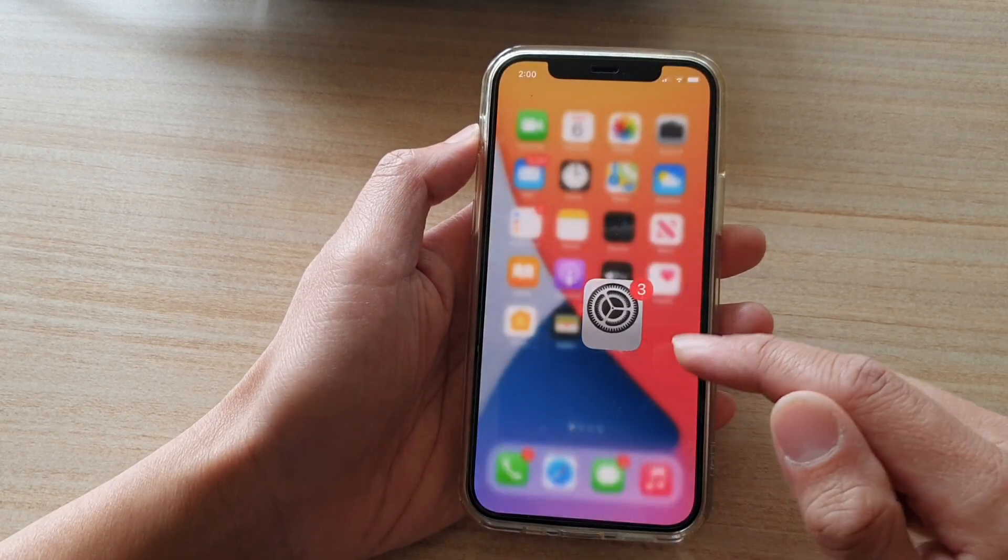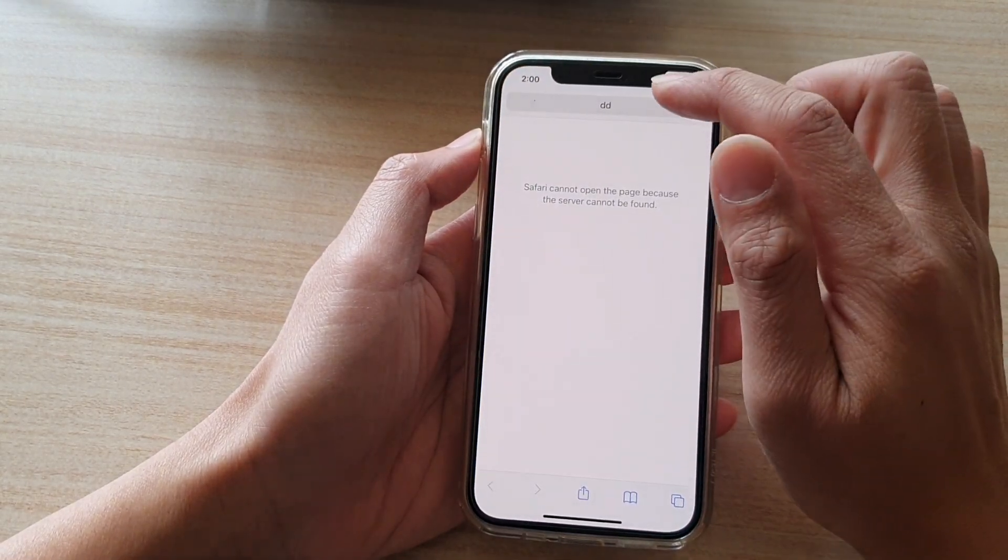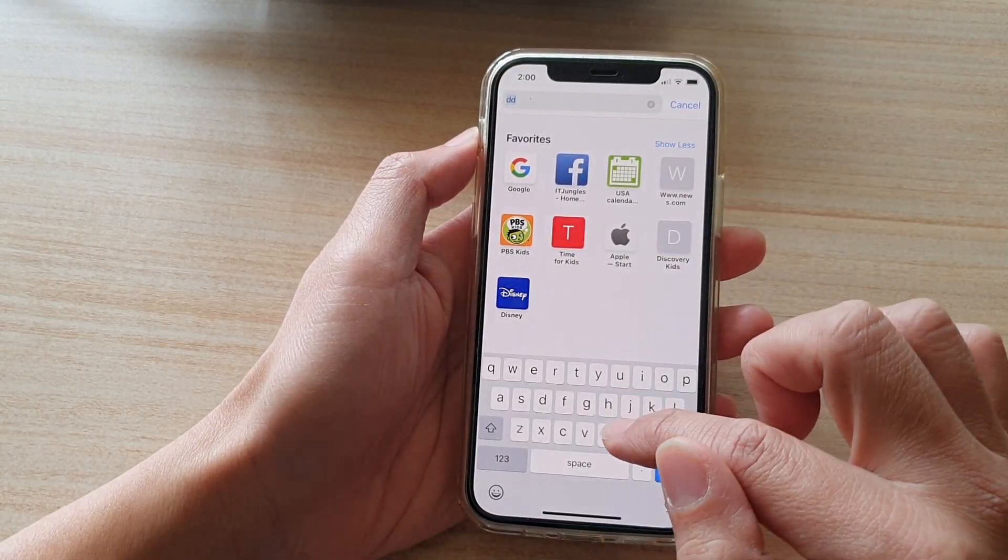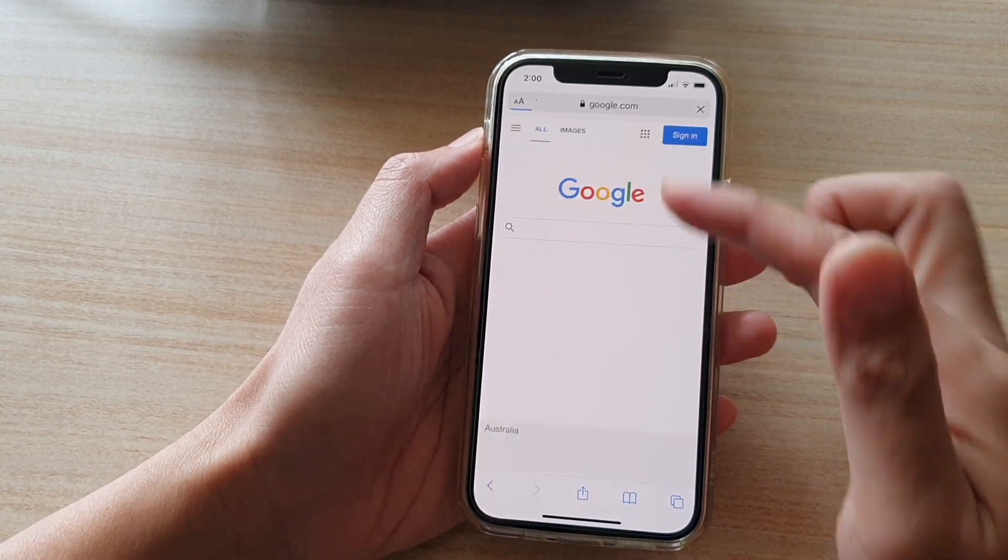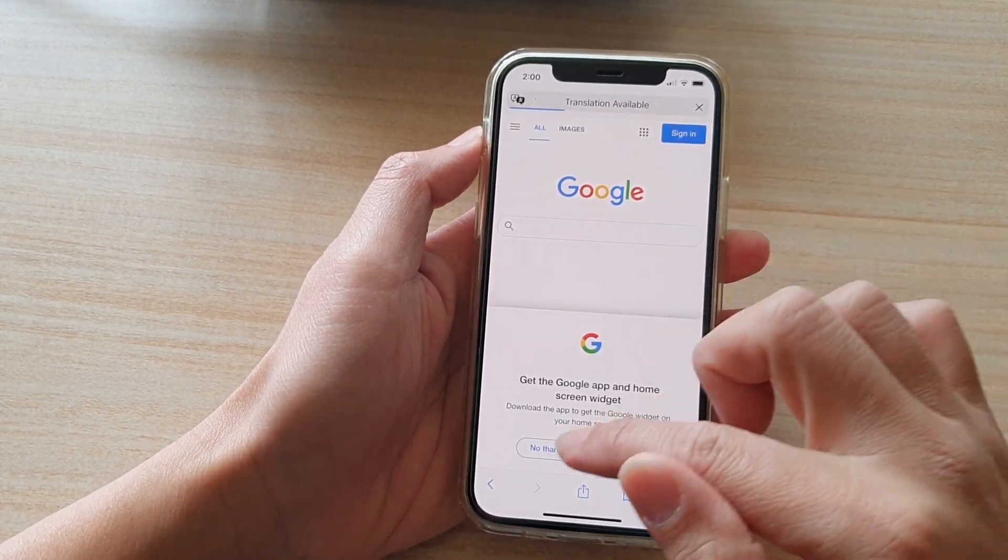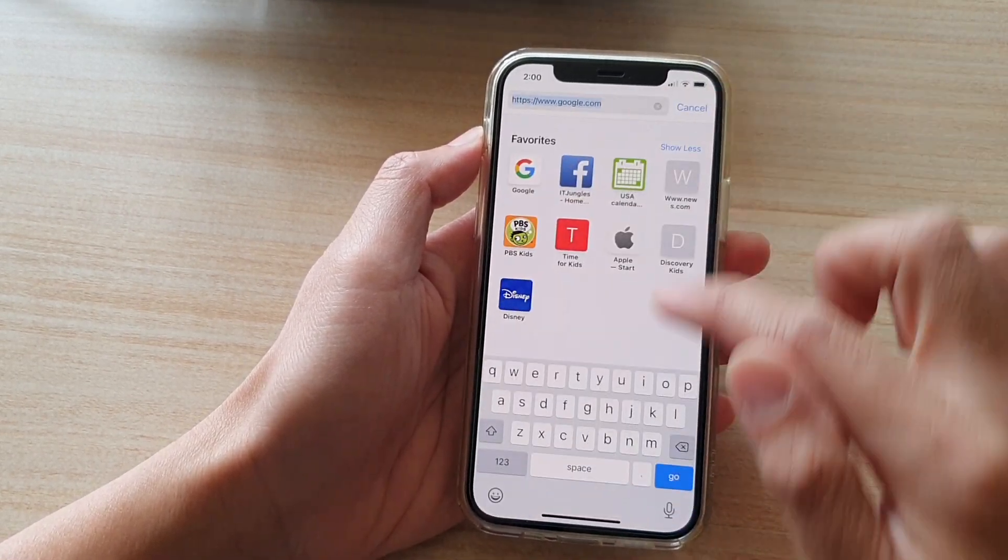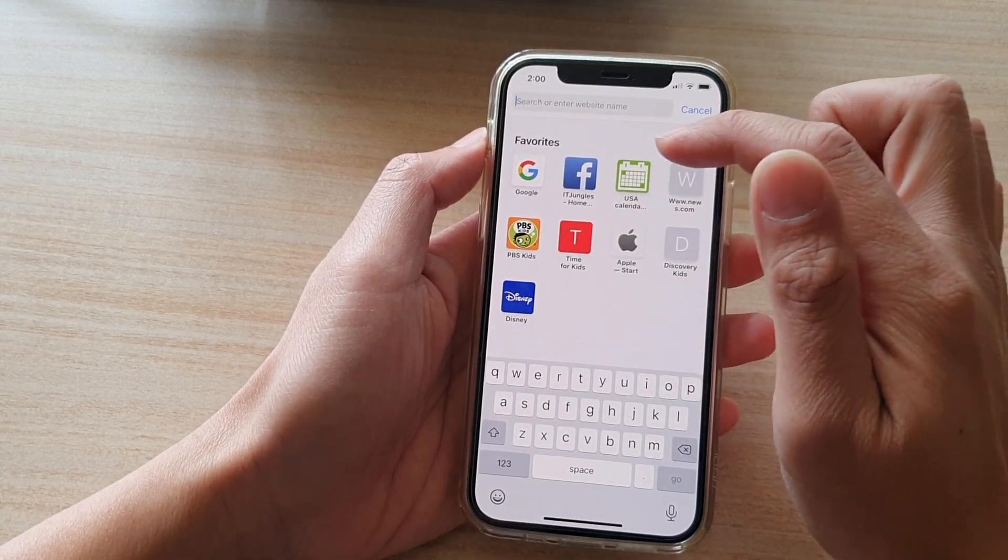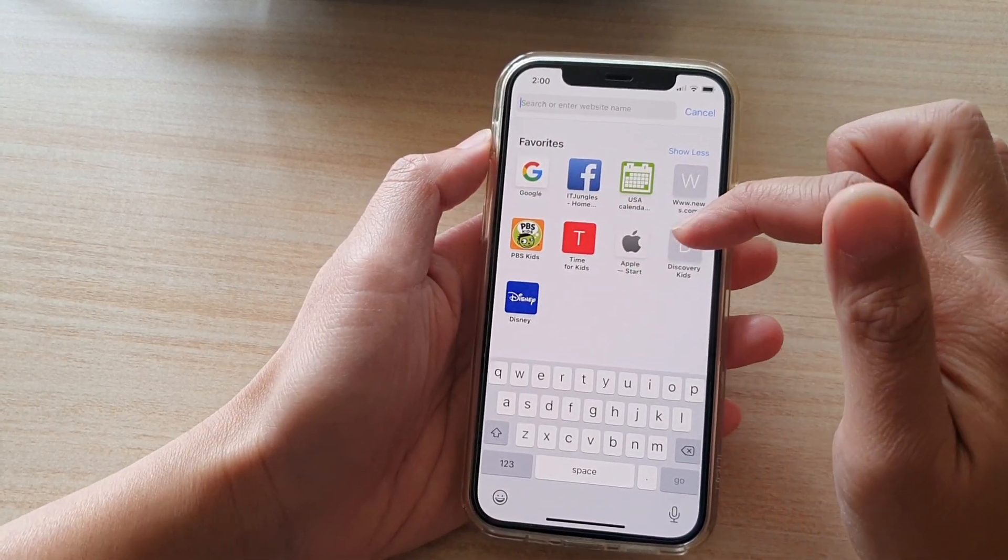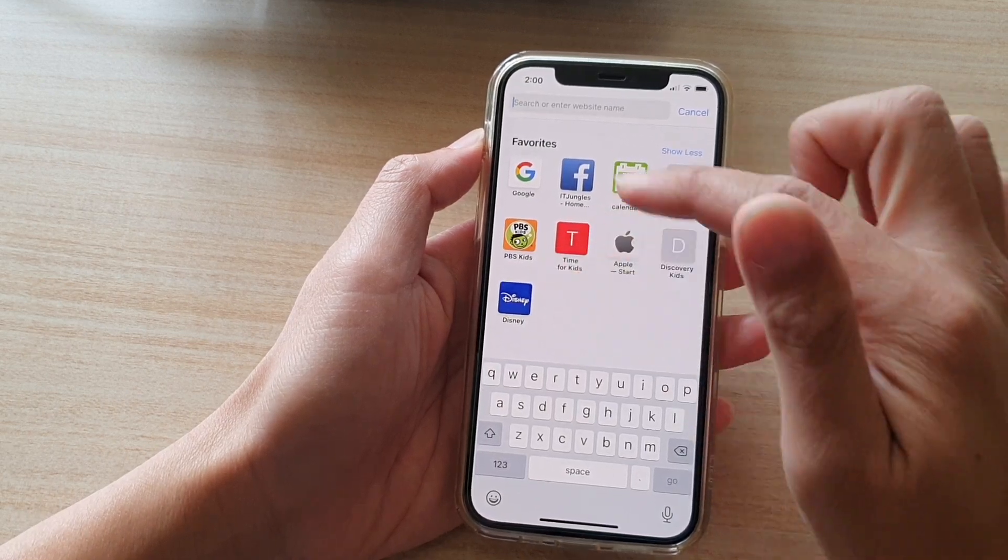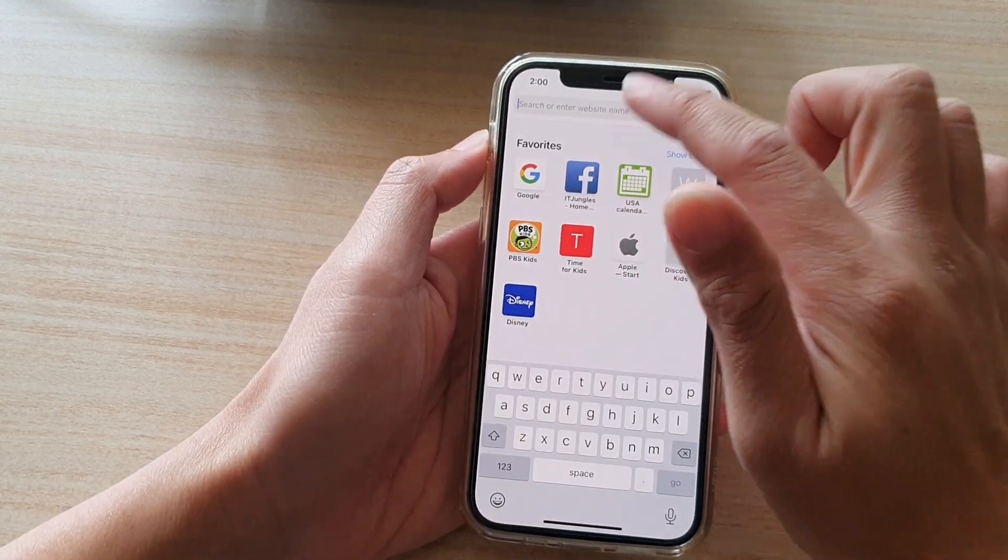So if we go back into the Safari web browser. So if I type in Google, I can access that as you can see. Now if you can see down here favorites, and it shows you all the website that is available for you to use. Anything outside of this will not be available.